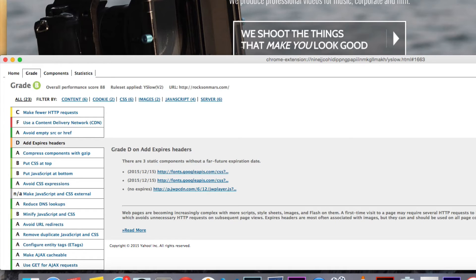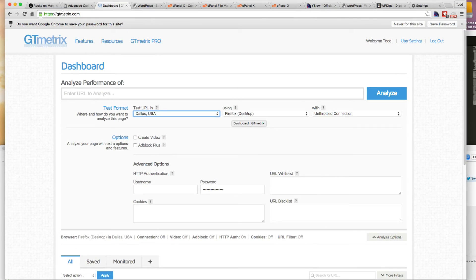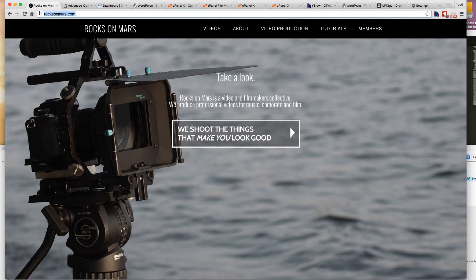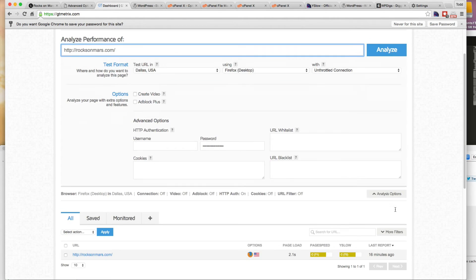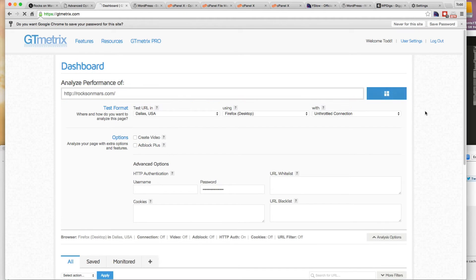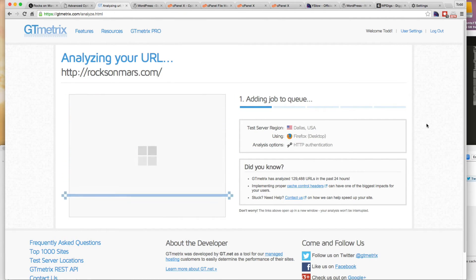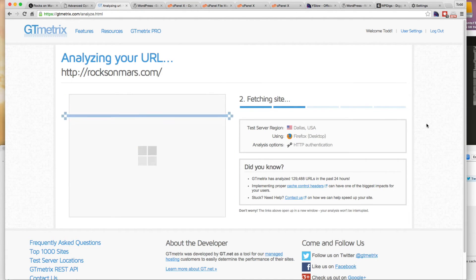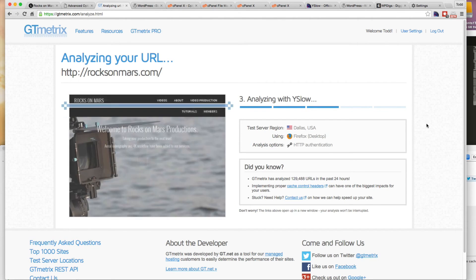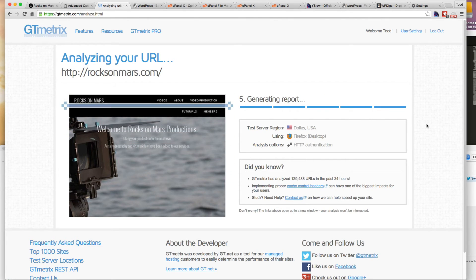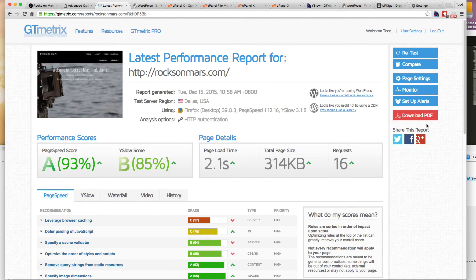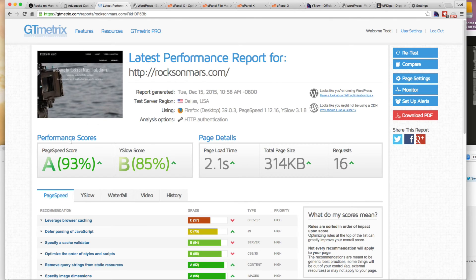So if we go over to GTmetrix, I've logged in over here and we analyze the URL just to see what they have to say. 16 minutes ago it was a 71 and a 72 and the page load was 2.1 seconds. So we'll see what they have to say about that now. So we're still at 2.1 seconds for page load time, but the requests are 16 and the page size has been halved. Page speed score is an A and the YSlow, which we have before, is a B.